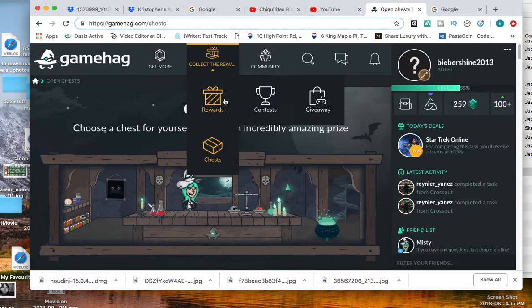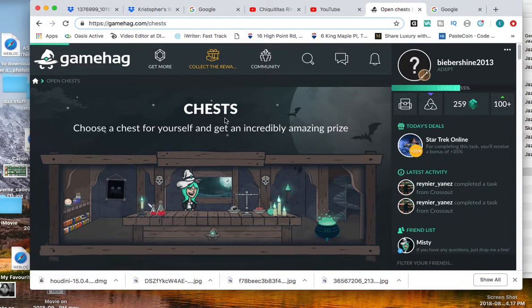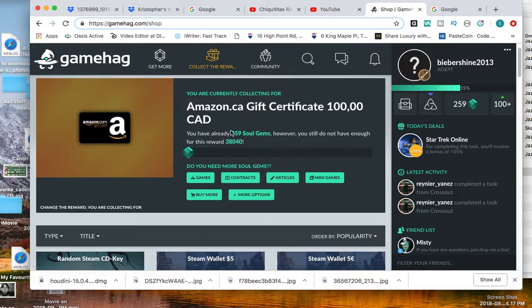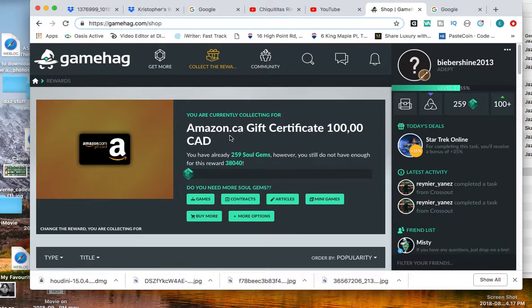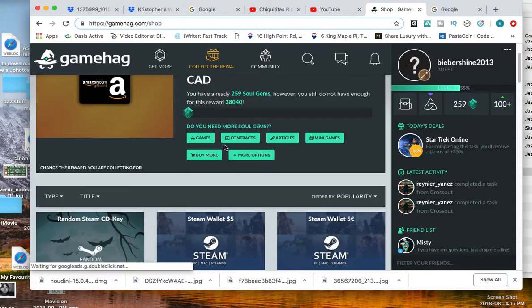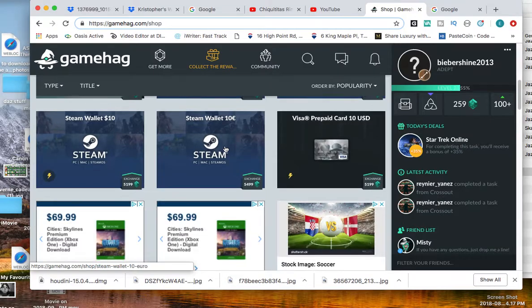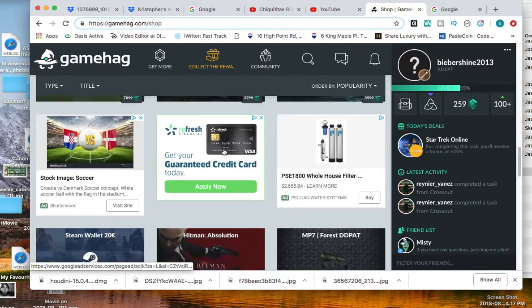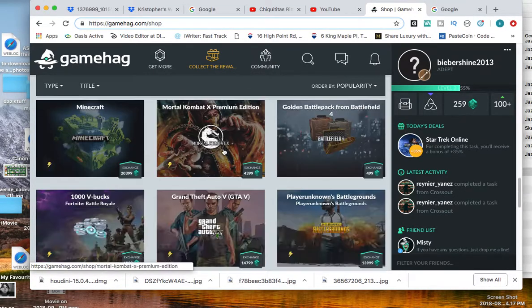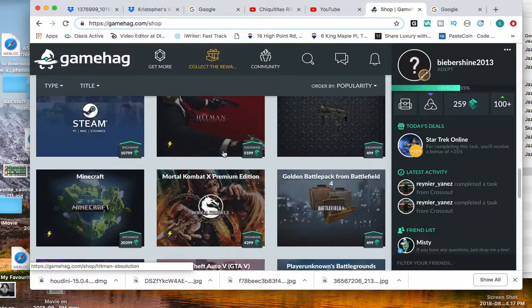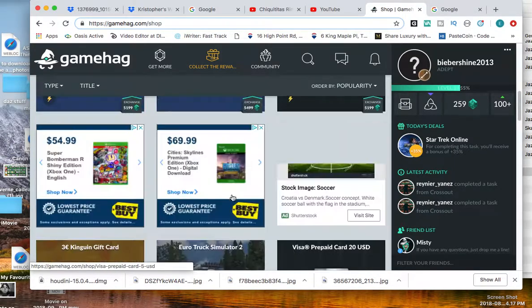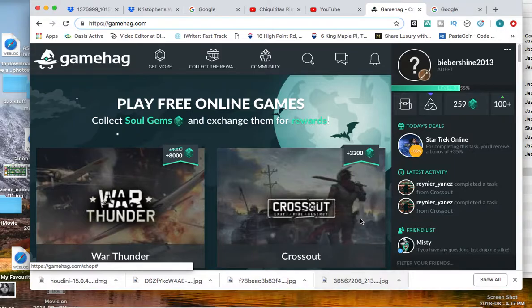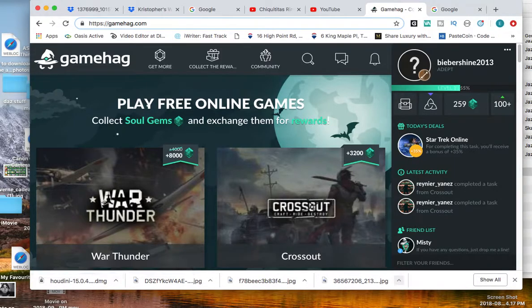Or you can go to the rewards section and trade in your soul gems for an Amazon.ca card, or any of these gifts or games. So that's it for today folks. That's GameHag for you.